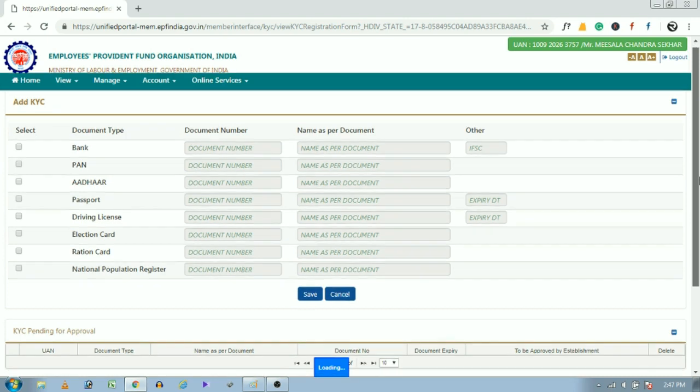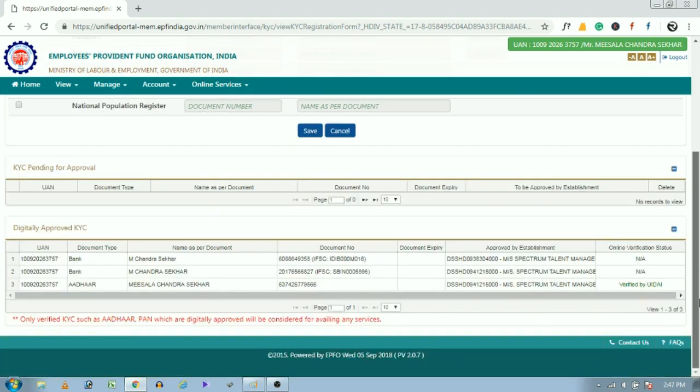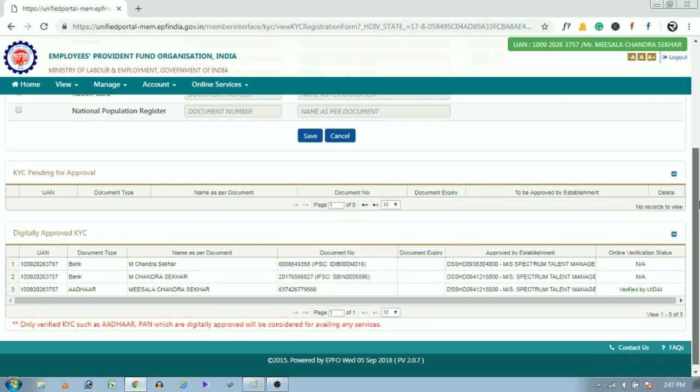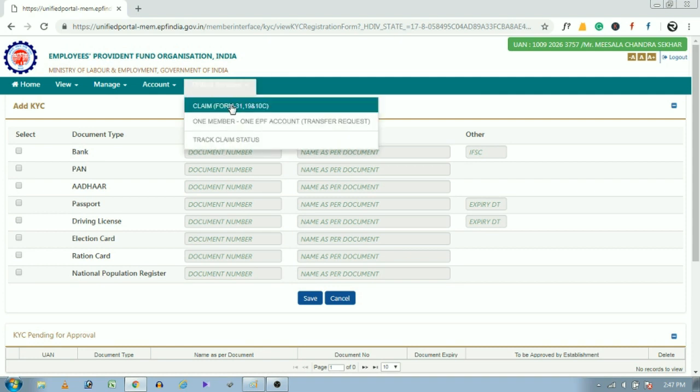For that, open KYC under manage option. See here, bank account number and Aadhaar number were already linked with UAN number. But PAN is not linked, but it is not mandatory for claims below 50,000 rupees.